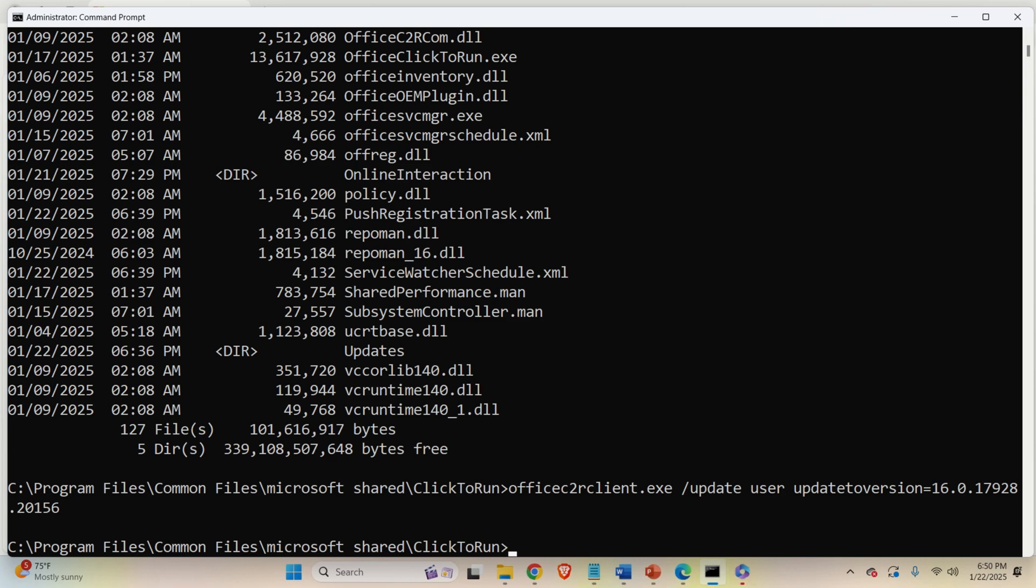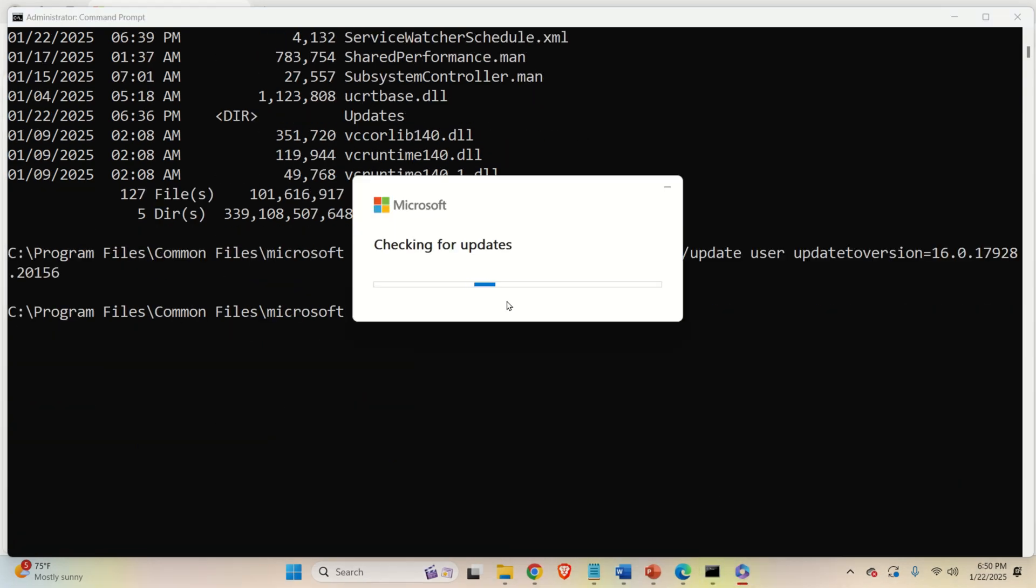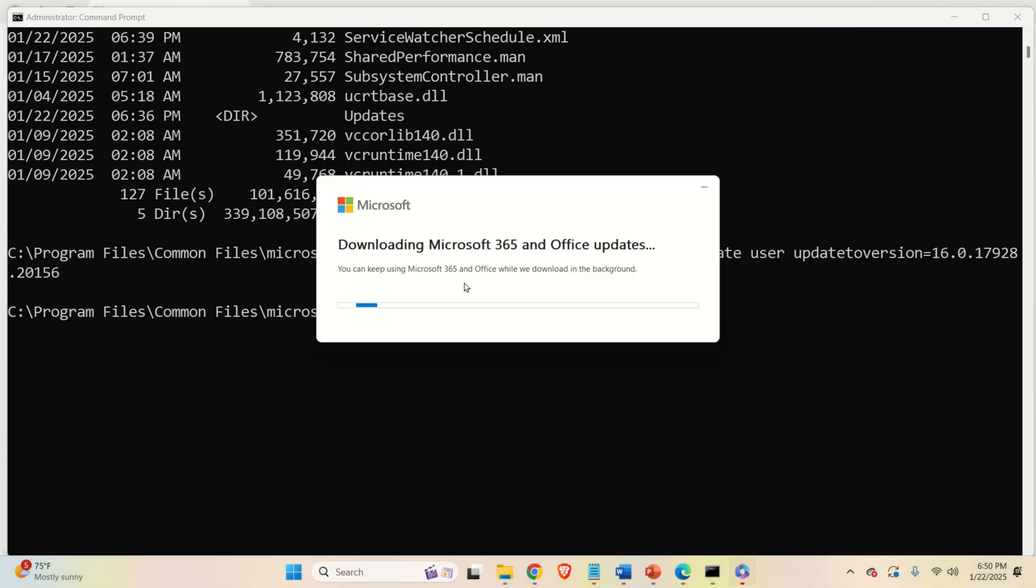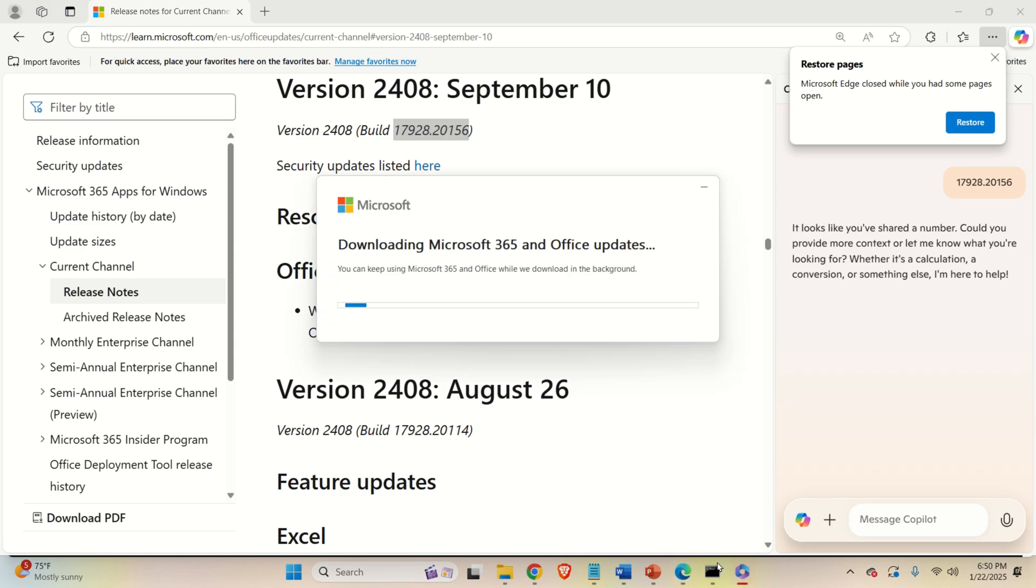And now you will see one thing over here. You can see that Microsoft is checking for updates. In fact, what we are doing right now, we are reverting the Microsoft Word, as well as Microsoft PowerPoint and the complete Office package to this particular version. That is to the version from September 10, 2024. And it's going to take a while to revert this.